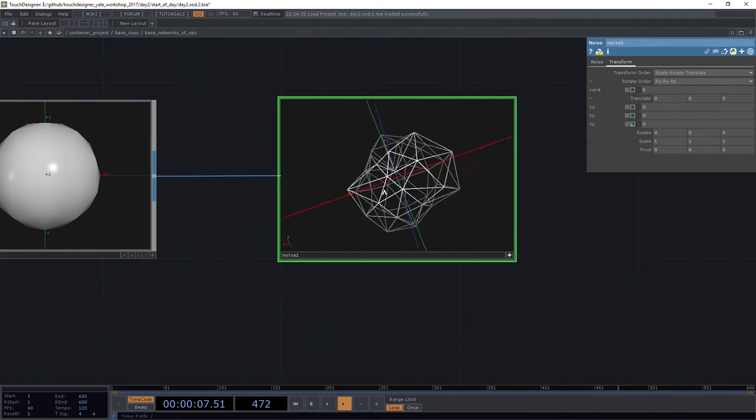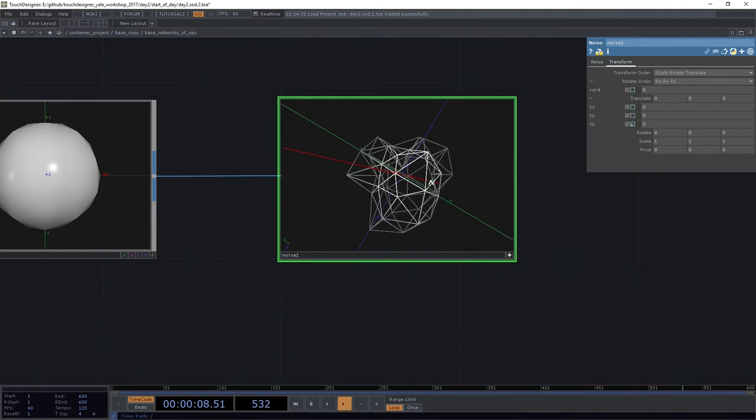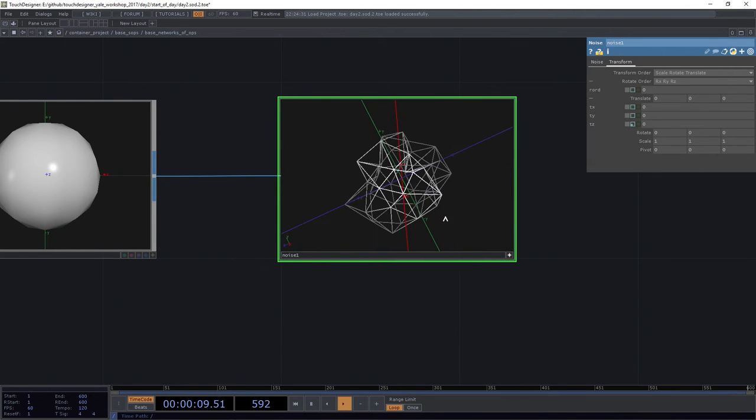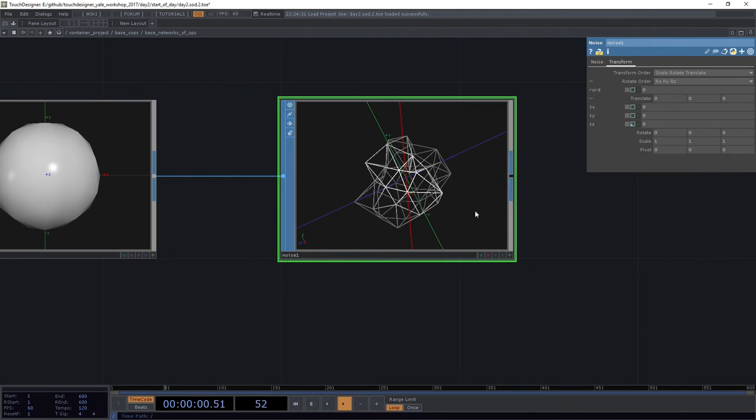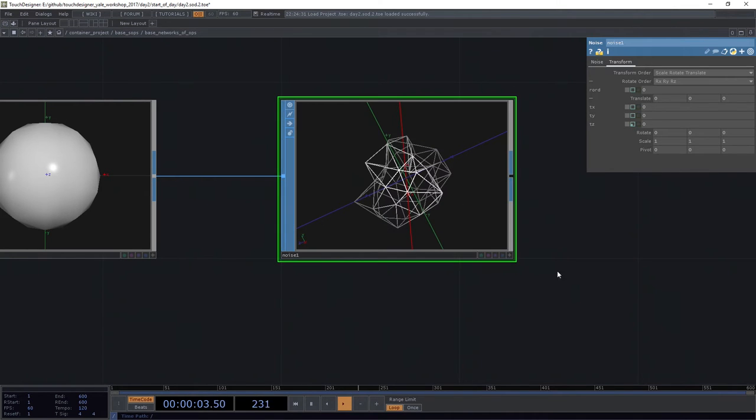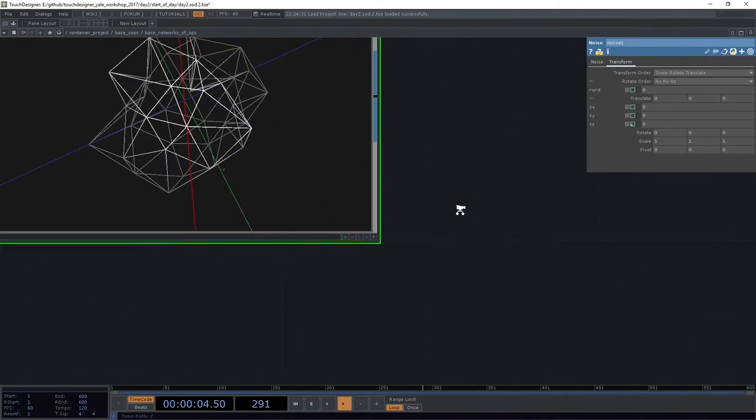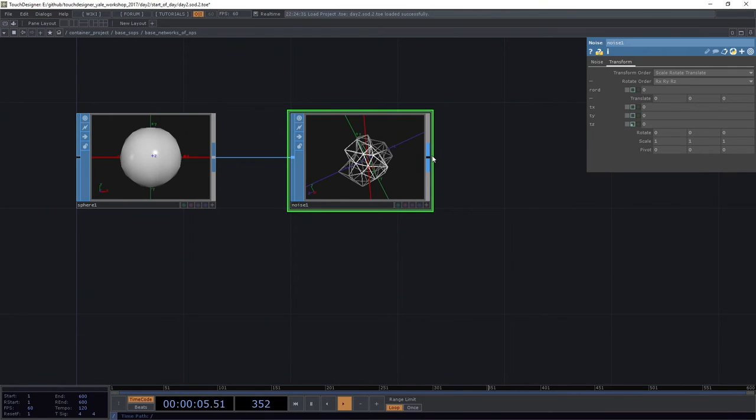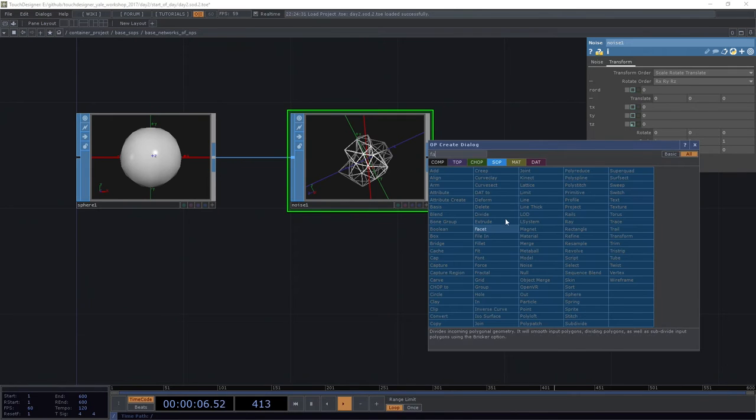Now that doesn't look quite as exciting. If I hit the A key and the W key, I can see what the wireframe for that looks like. A for viewer active. I'm going to just toggle that on and off.